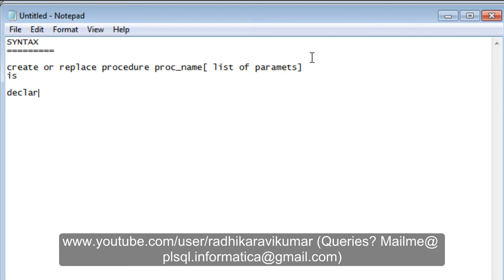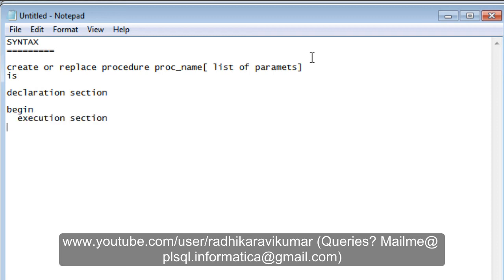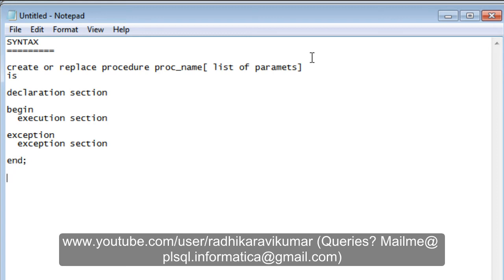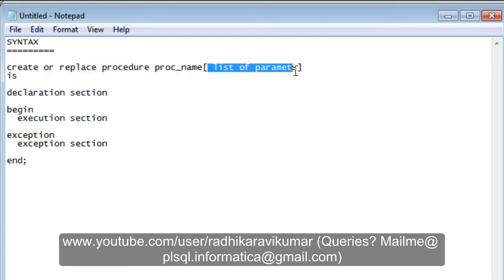After the parameter list you write IS. IS simply marks the beginning of the declarative section. Whatever is between IS and BEGIN is going to be the declarative section. Then CREATE OR REPLACE PROCEDURE is followed by the procedure name and the list of parameters.